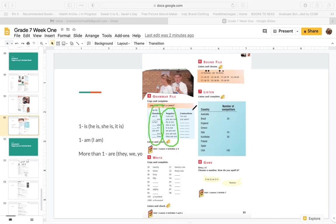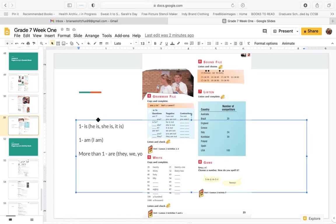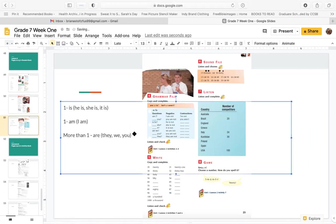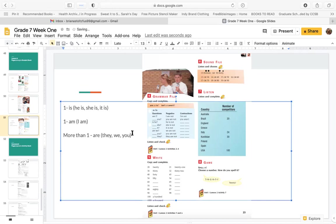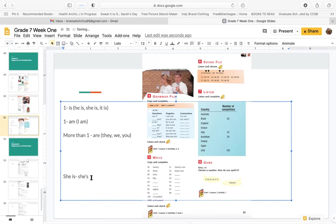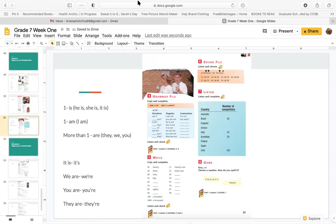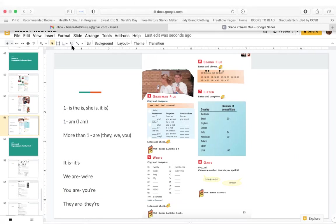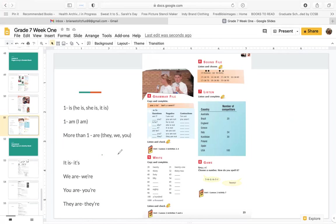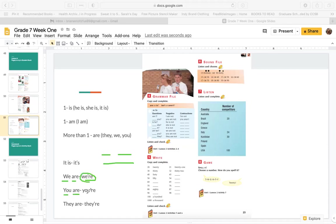And then here we're going to write the contractions. So a contraction is when we take two words and put them together. I am becomes I'm. You are becomes you're. He is becomes he's. She is becomes she's. You are becomes you're. They are becomes they're. So all of these are called contractions. It's when we take two words and we make it into one. We are becomes we're. You are becomes you're. They are becomes they're. So write the contractions in these boxes.